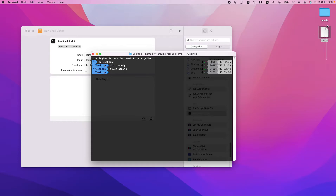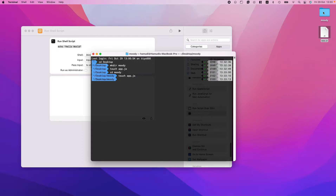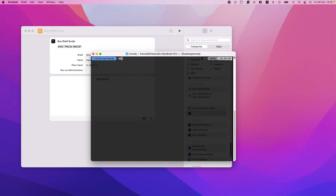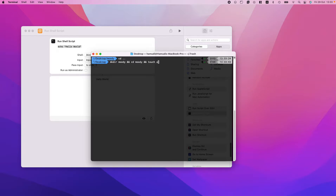If I want to combine commands — for example, `cd moody` and then `touch app.js` — now I have app.js inside moody. One last thing: we can use `&&` to chain commands. For example, `mkdir moody && cd moody` — now I'm inside moody — and then chain another `&&` and do `touch app.js`.